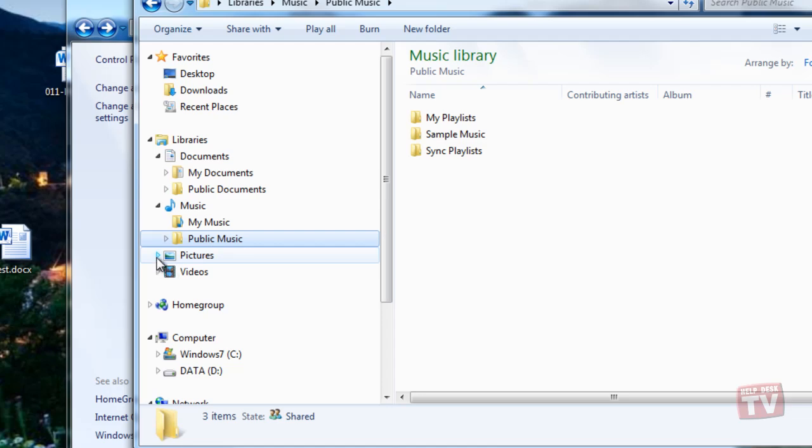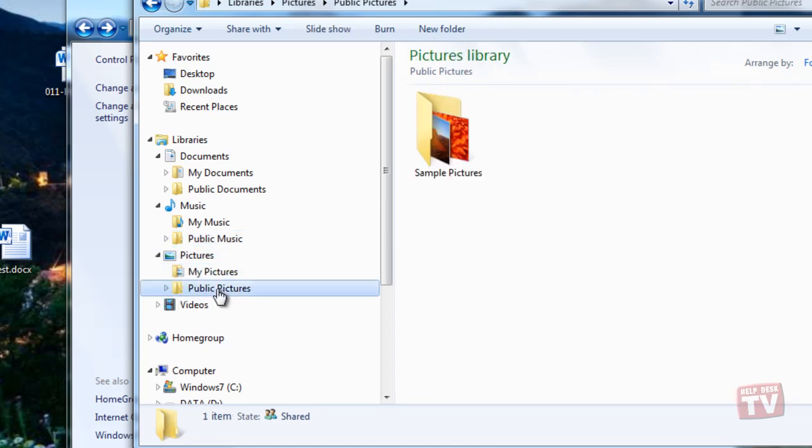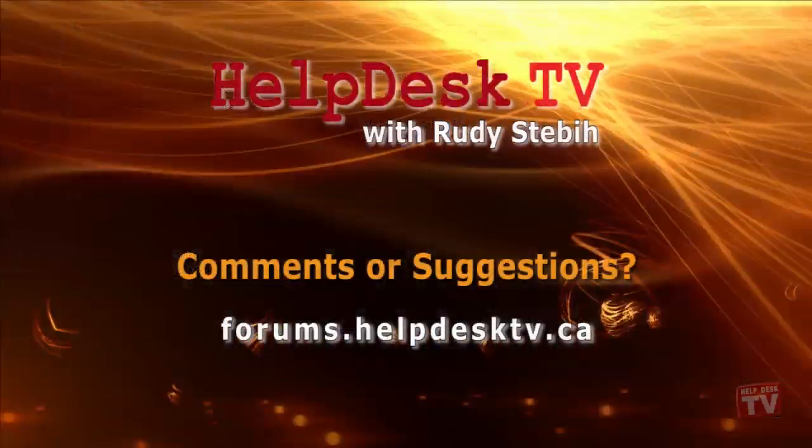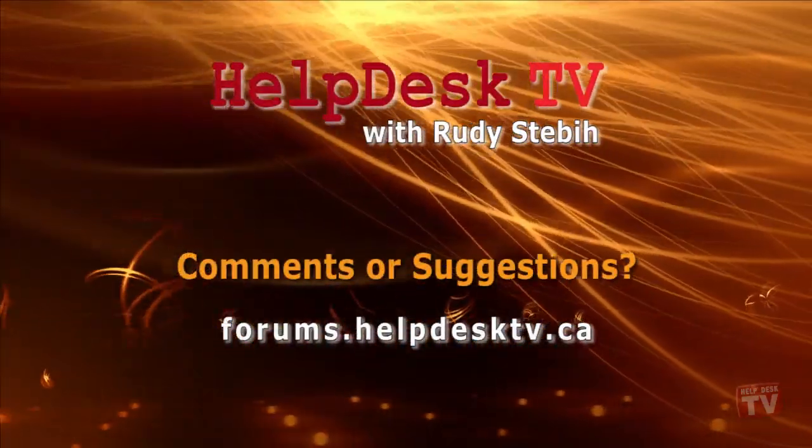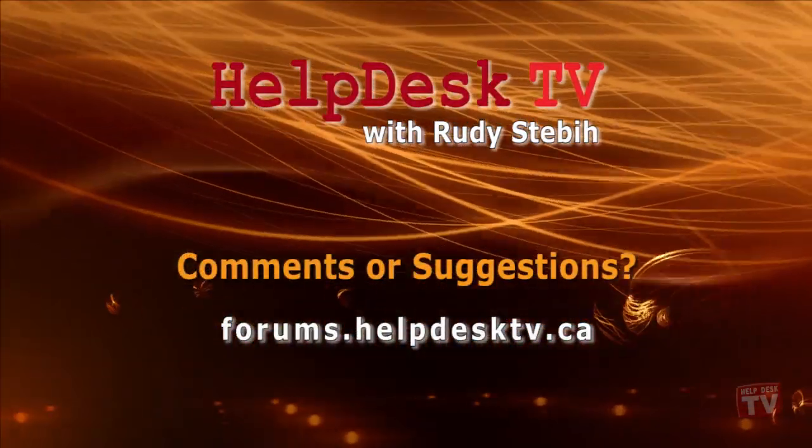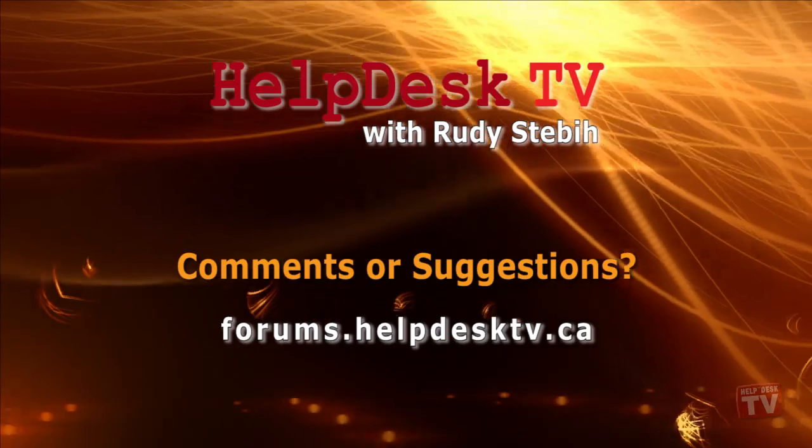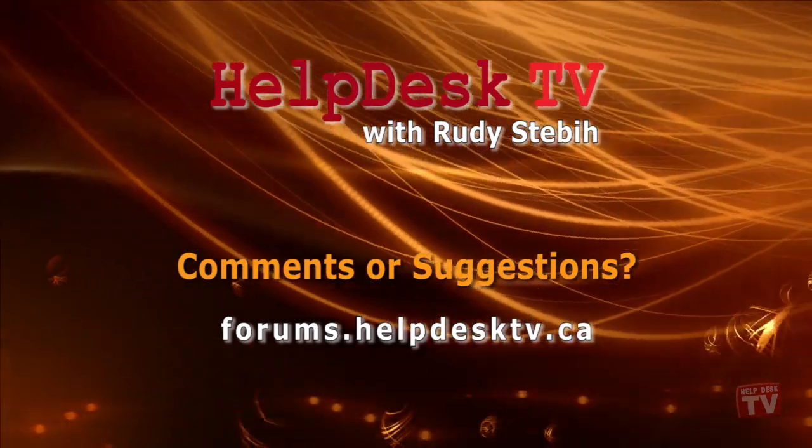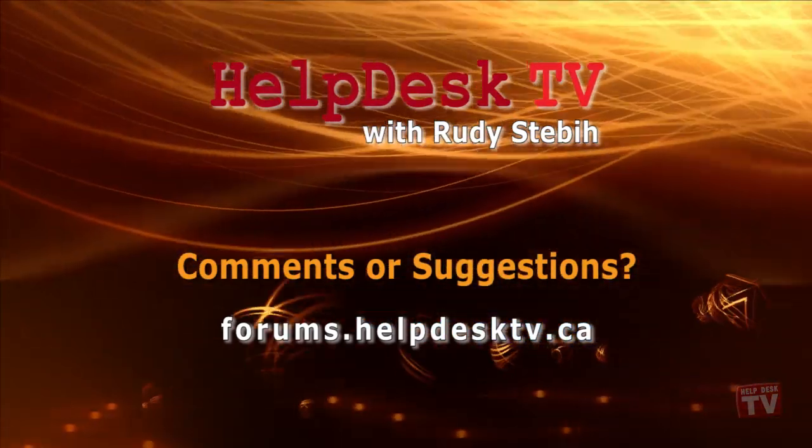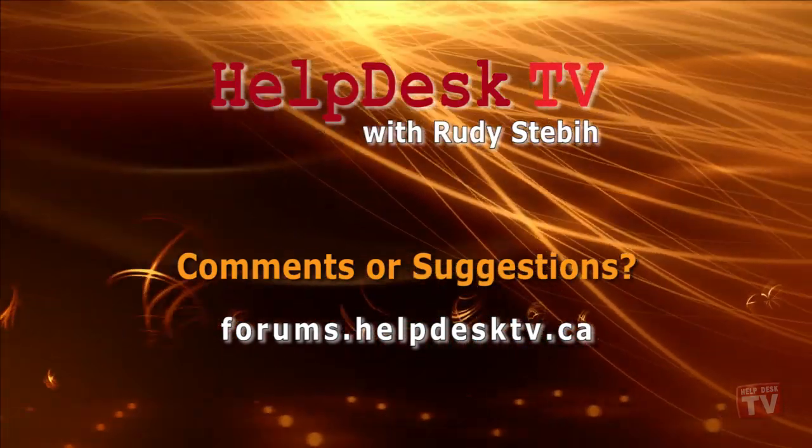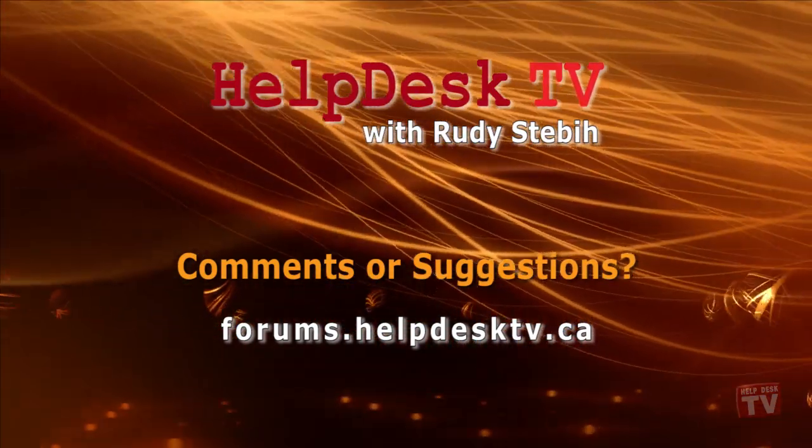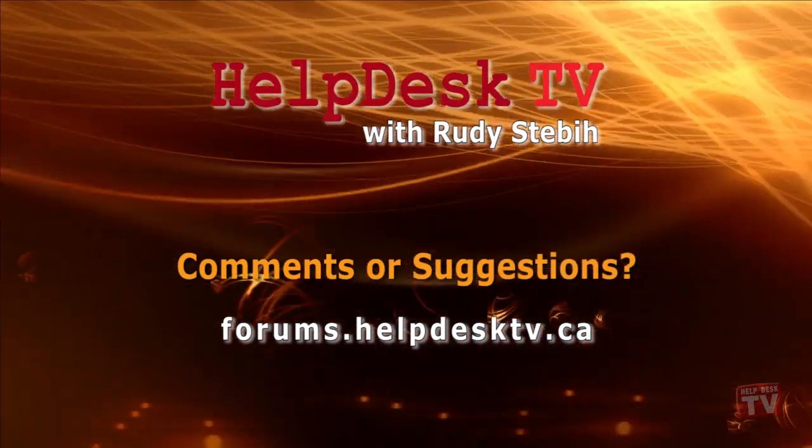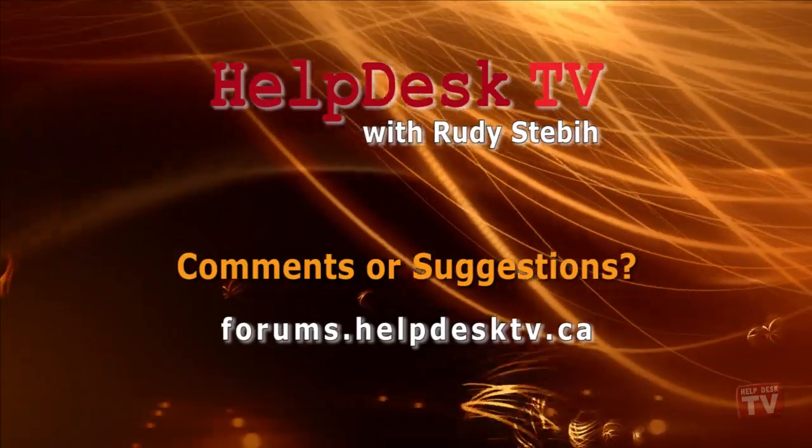Next time, we will show you how to join a Home Group. I hope you enjoyed today's Help Desk TV. Please join us on our Help Forums at forums.helpdesktv.ca. There you can further discuss today's topic or just ask another question you need help with.